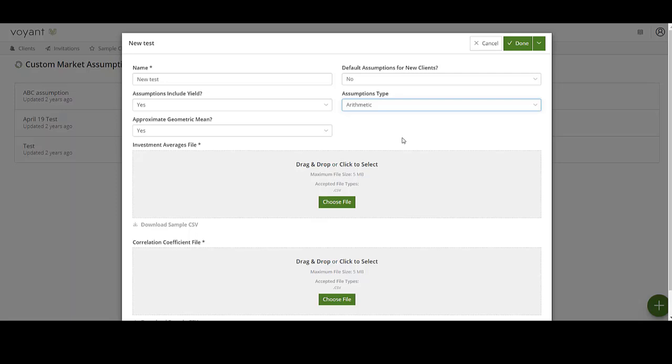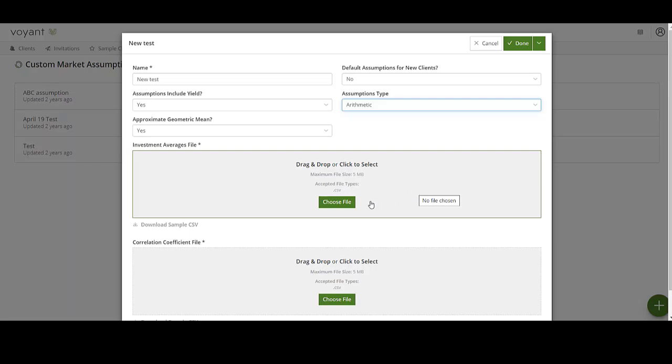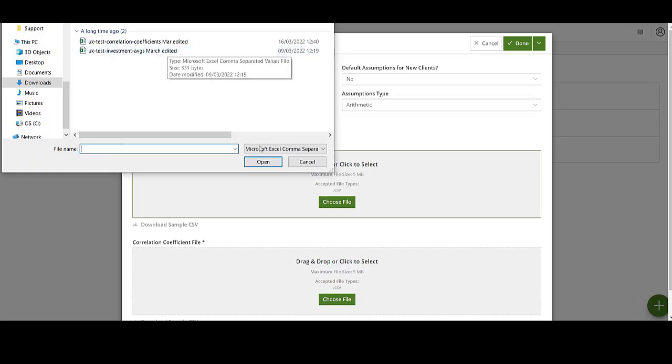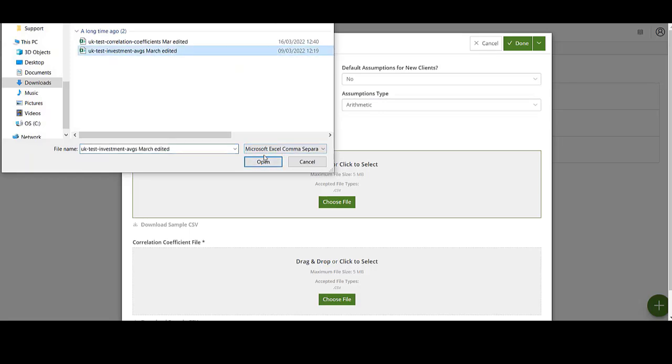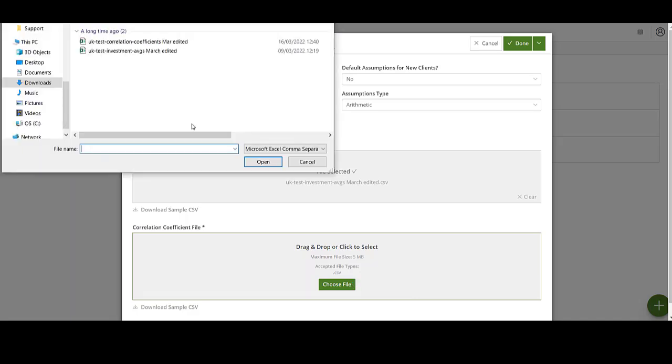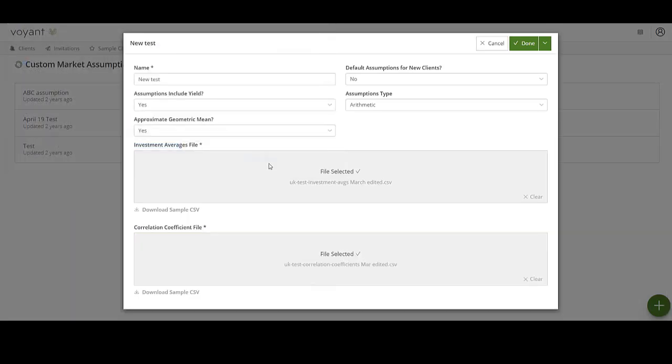Once you've completed all the dropdowns, go to the investment averages file section and click Choose File. Locate your investment averages file, click on it, and then click Open. Then do the same for the correlation coefficient file. When done, click Done.